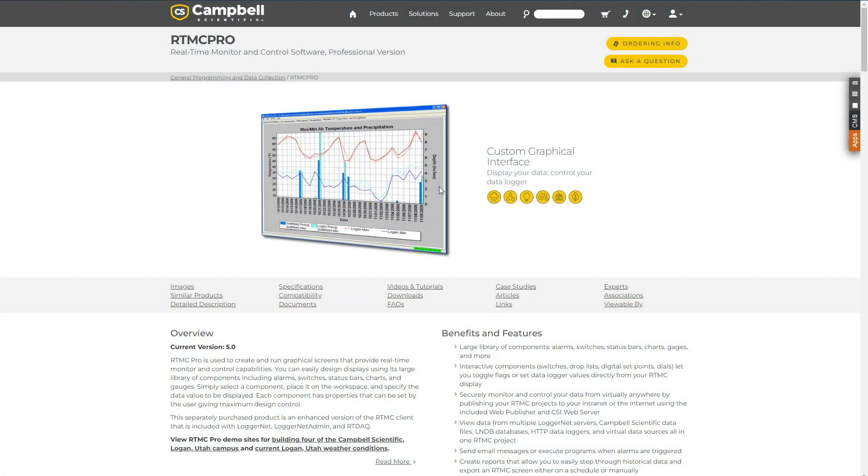This separately purchased product is an enhanced version of the RTMC client included with LoggerNet, LoggerNet Admin, and RT-DAC.